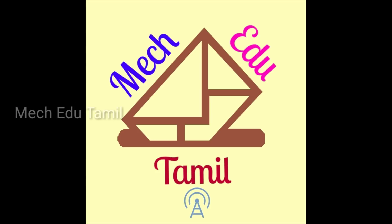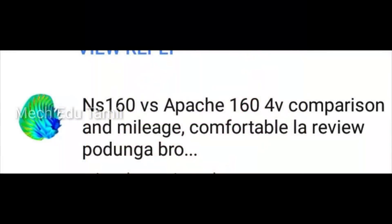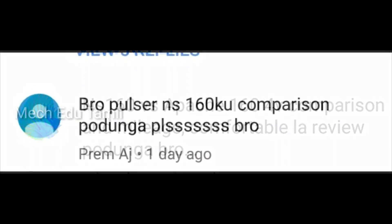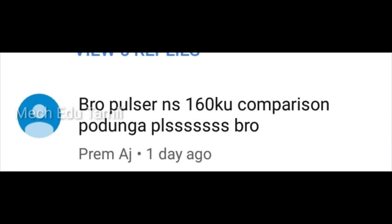Hello friends! Subscribe to our channel. Today let's talk about the comparison of Pulsar NS160 and Apache RTR 164V.